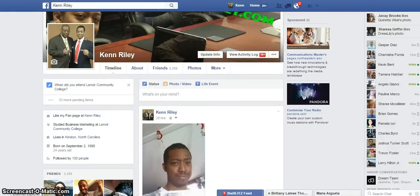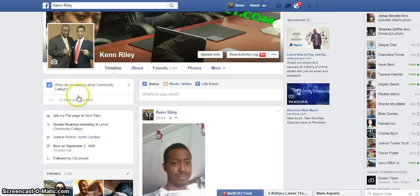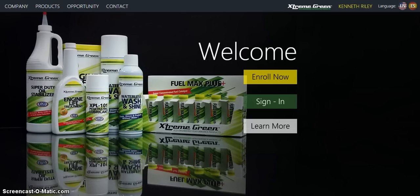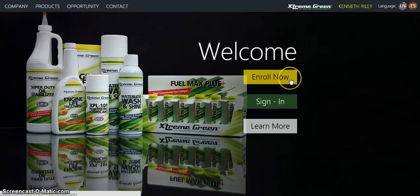Hey what's going on guys, this is Ken Riley here. I just wanted to shoot a quick video on how to get signed up in Extreme Green. If you haven't got my actual link, you can go to xgopportunity.com/ksriley and you'll pop up right here. What you're going to do is go to enroll now.